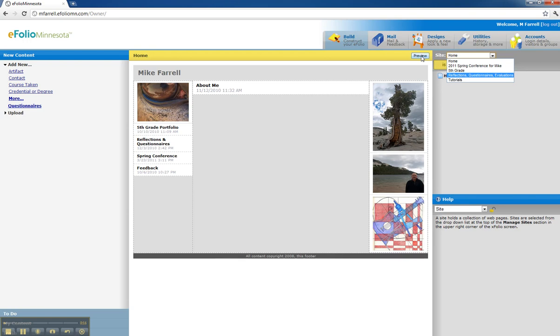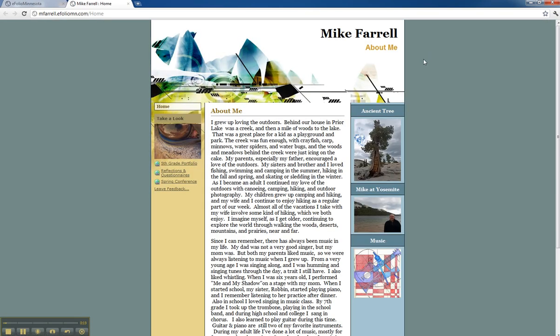And so if I go to my home site, you'll notice that I have linked all those sites except for the tutorial site.